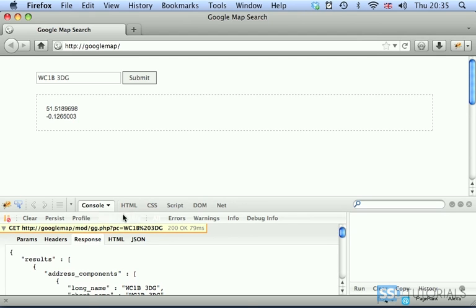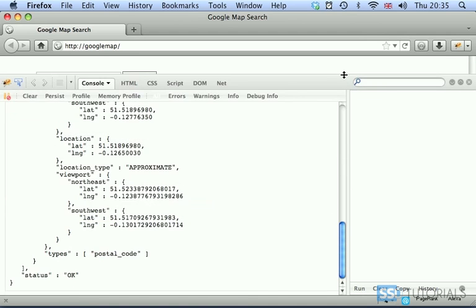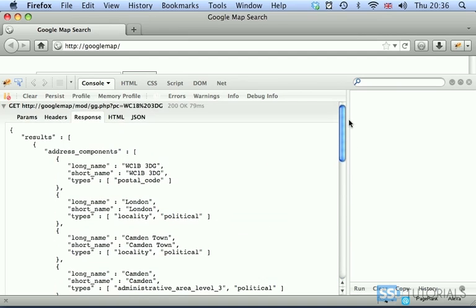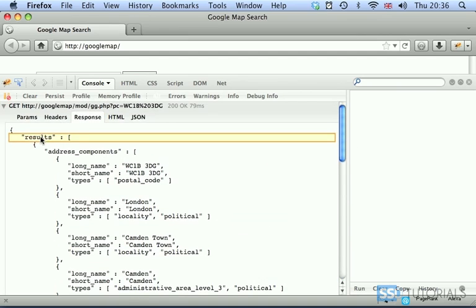Then we open the get and let's see what the result looks like. So we've got our results.